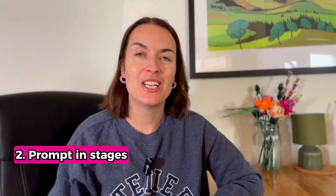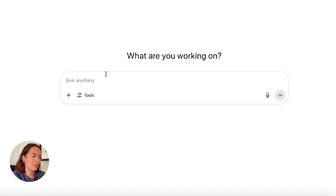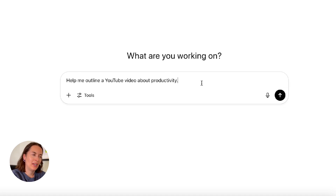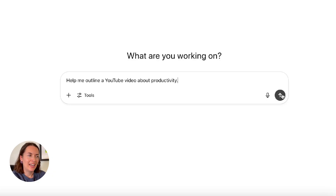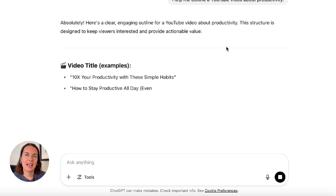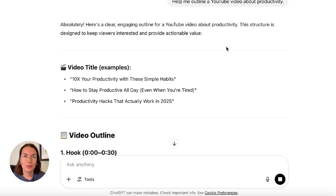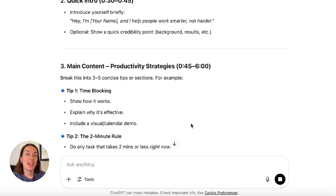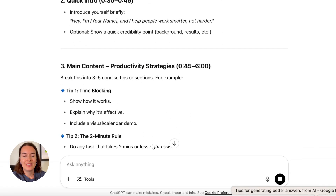My next tip is to prompt in stages. If you've got a request for ChatGPT or another AI tool and it's quite complex, don't do it all in one prompt. Instead, break it down. The first prompt I'm going to use is 'help me outline a YouTube video about productivity.' I'm not asking it to script the video yet — I just want to see what it comes up with. Then I can work with this draft, tweak it, adapt it, add something unique to it, and feed it back into ChatGPT to ask for the next thing. That ensures I'm actually happy with the outline before I proceed.